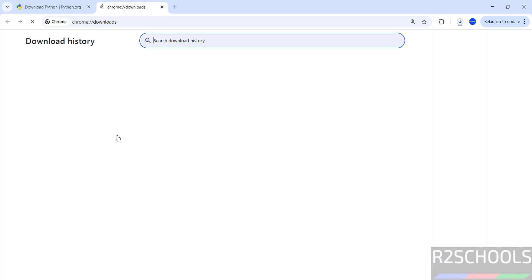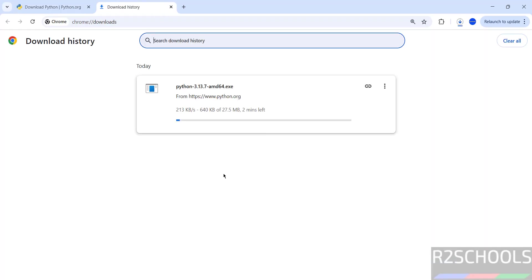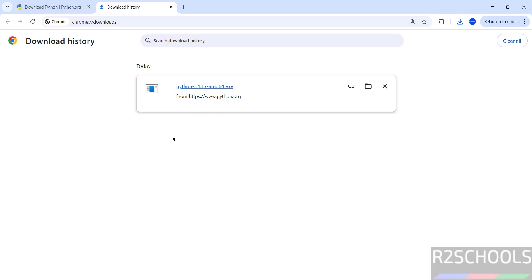No need to restart. See, download started. See, its size is 27.5 megabytes. Wait until download completes. See, download completed.